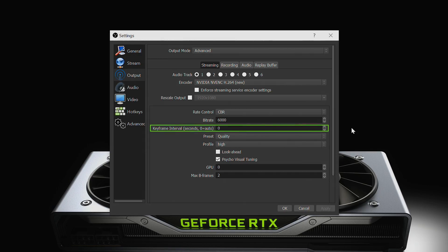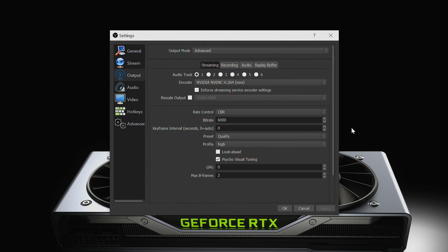Now set your keyframe interval. Keyframes are the points in the video where the entire frame is sent instead of just the differences from the previous frame. This value is determined by the streaming platform you stream to. For Twitch and YouTube, the keyframe interval should be set to 2 per second.